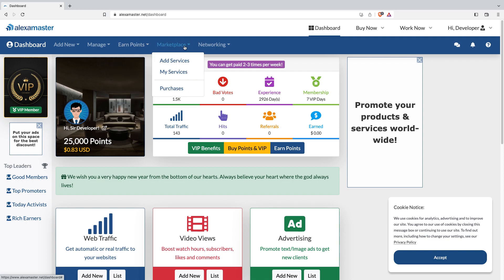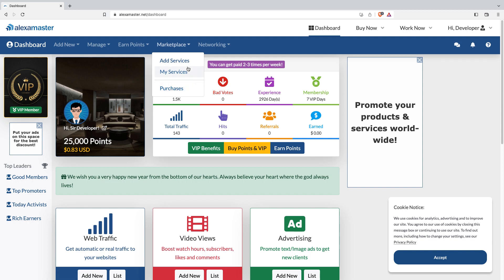If you are an online seller, we have our marketplace. You can add new services, access your services, and see purchases here. But if you are not an online seller, this menu is not for you.